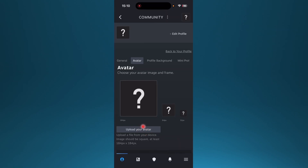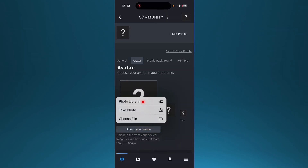And this time you should be able to access your photo library, take photos, things like that, because you can now access your camera.